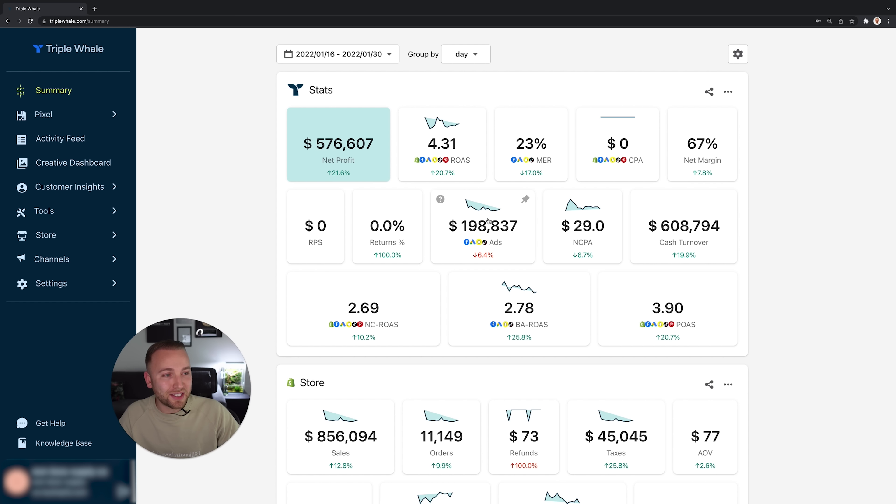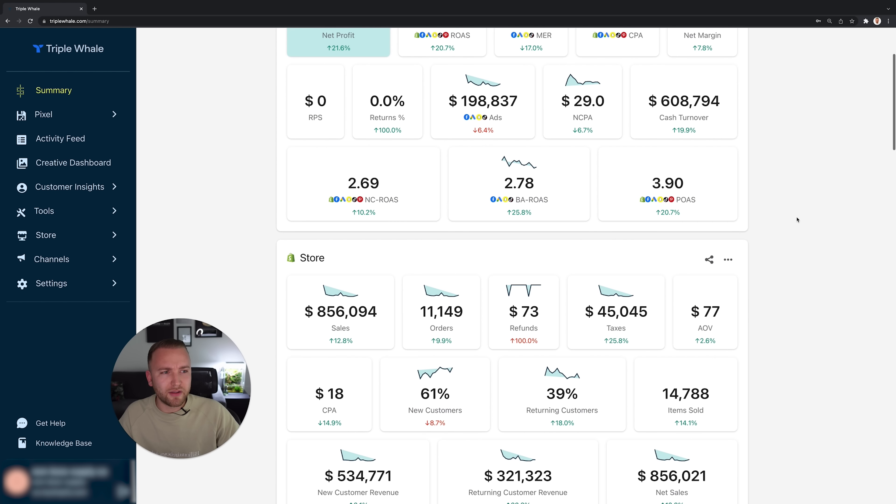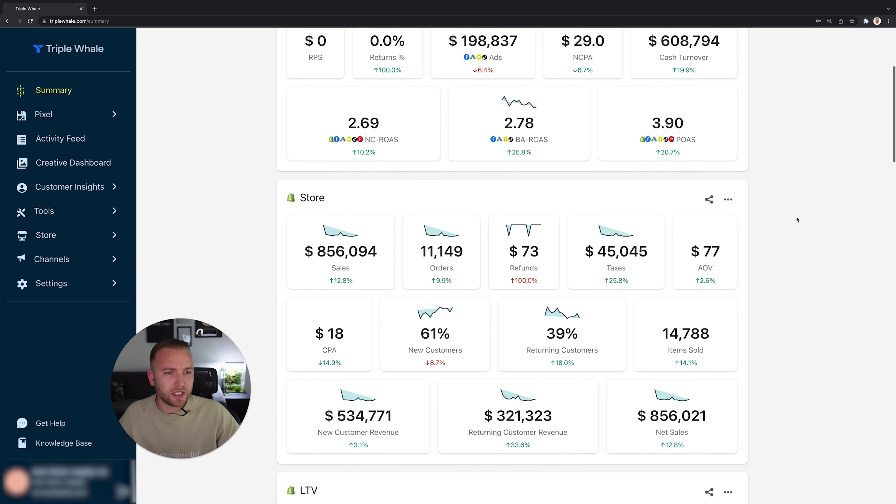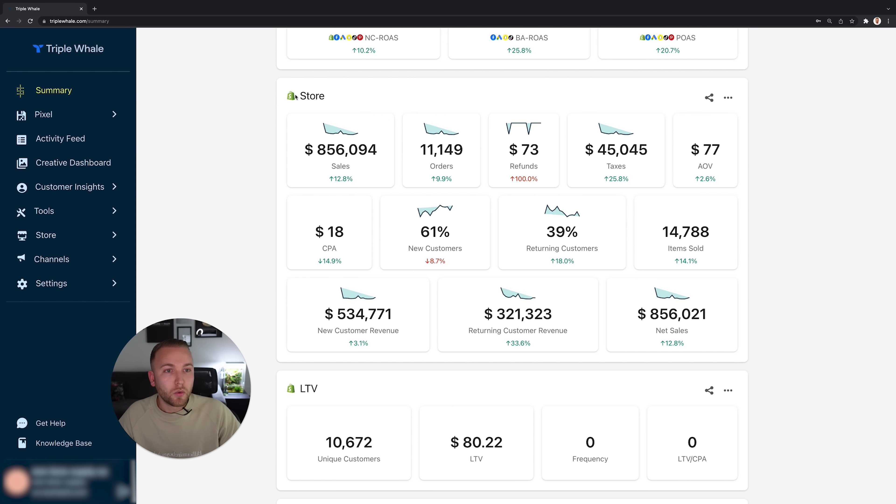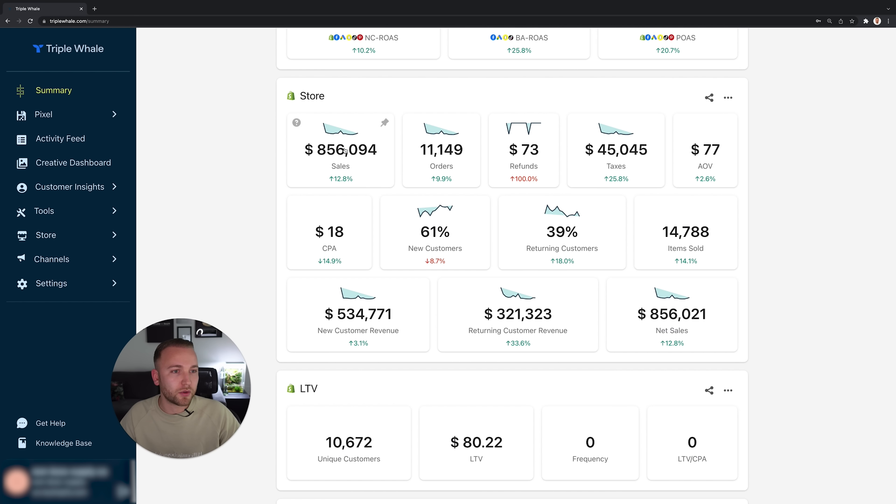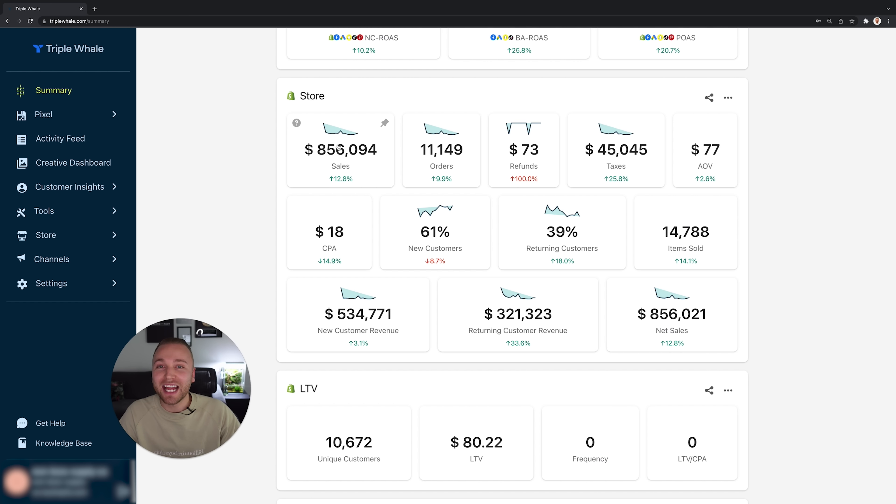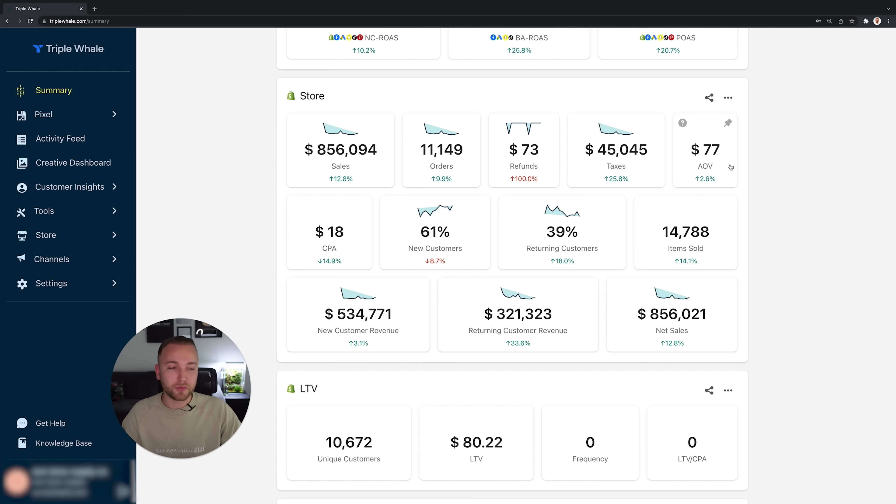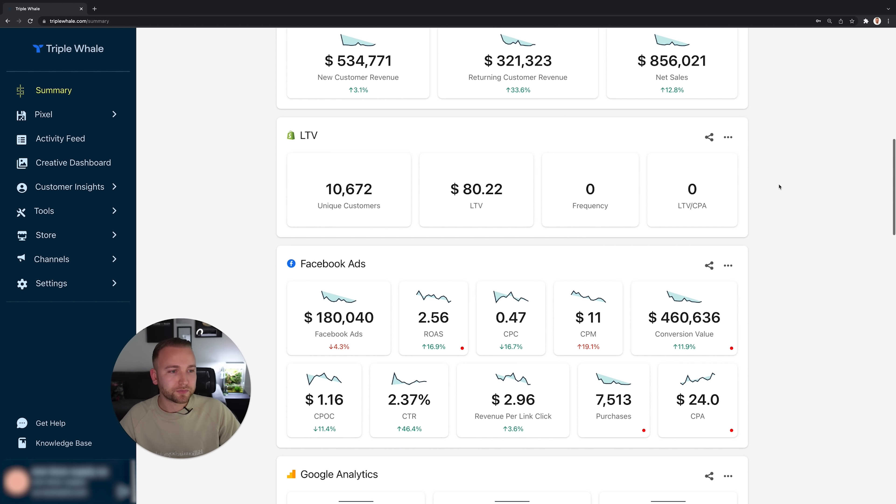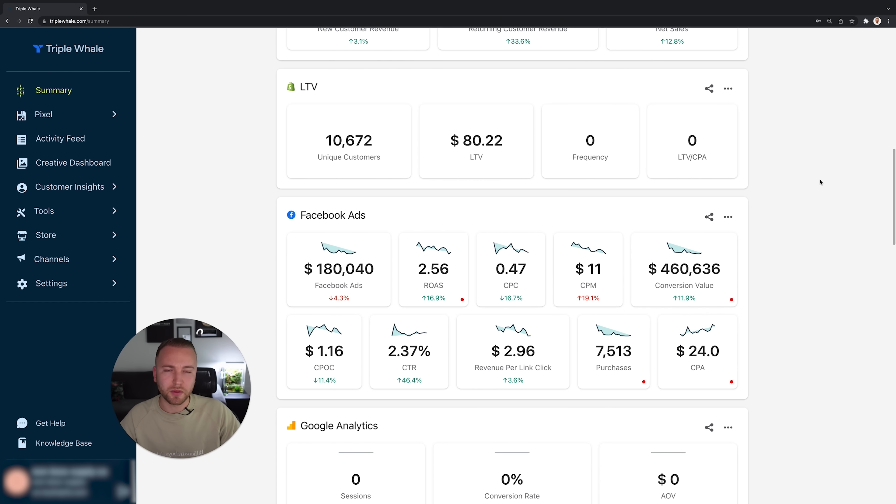We've got our net profit, we've got our combined ROAS here, we have a total ad spend here as well. We've got percentages increases and decreases too. I'm only going to run through some of the most relevant information, I would recommend playing around with this yourself, but there really is an absolute wealth of data on Triple Whale. We've got all of our Shopify data pulled straight into the platform, summarized way better than Shopify does. So we've got our total sales, total orders, the refunds. $73 in refunds on $800,000 sales, it's pretty impressive. 61% new customers over that period, 39% repeat customers, new customer revenue, returning customer revenue and so on and so forth, even average order value.